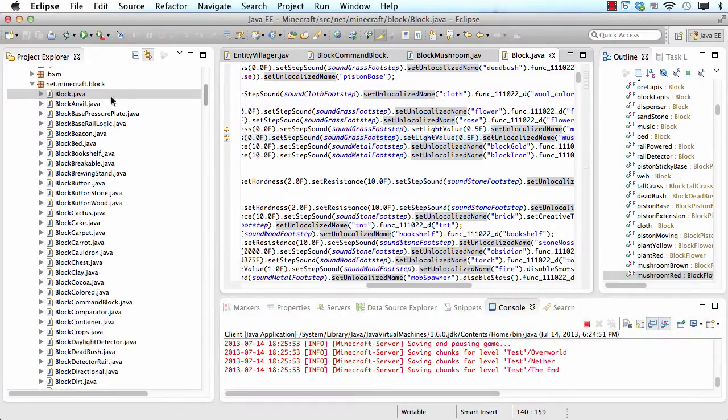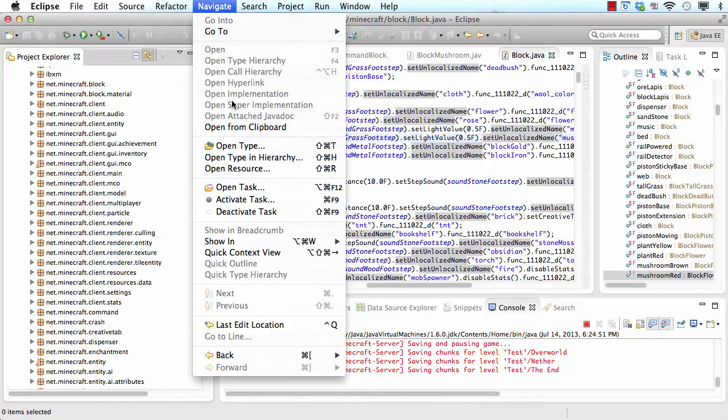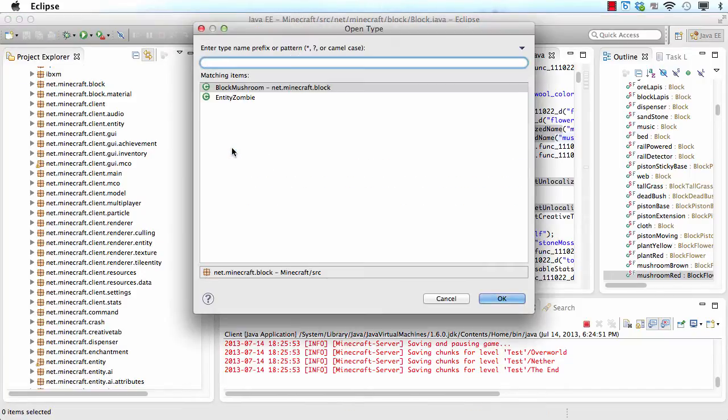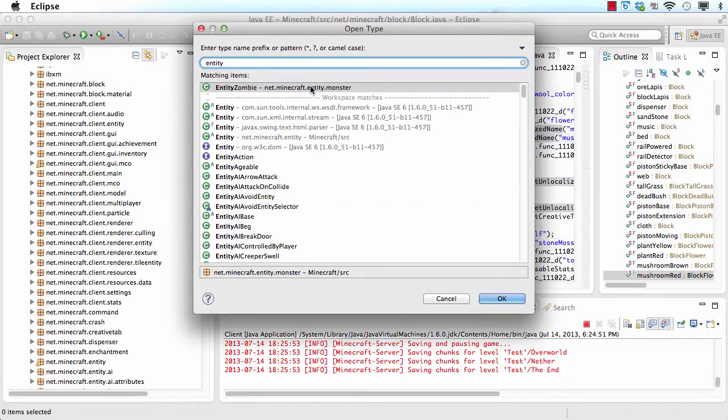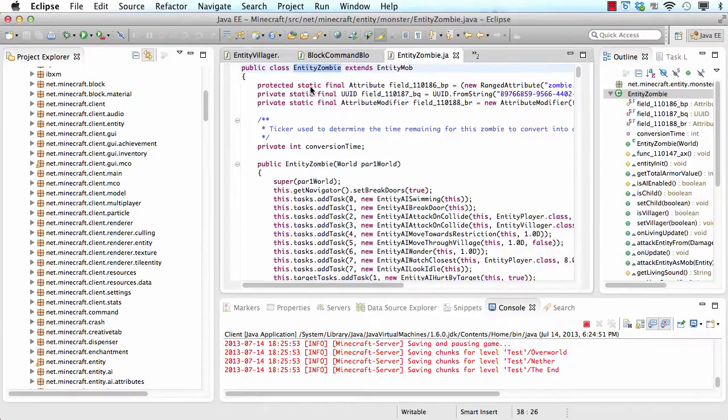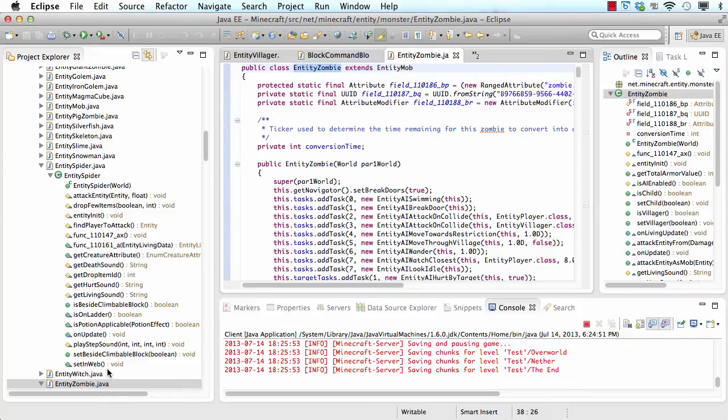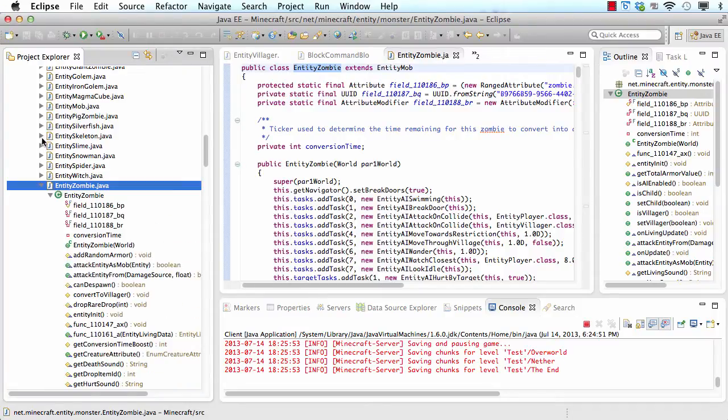First I should minimize this. I'll go to navigate, open type, and search for entity zombie. And I can see entity zombie here and I'm also here in the package explorer. But if the place right here and here don't match, you can click on the sync button. And whatever you are here, you'll be in the same place here.